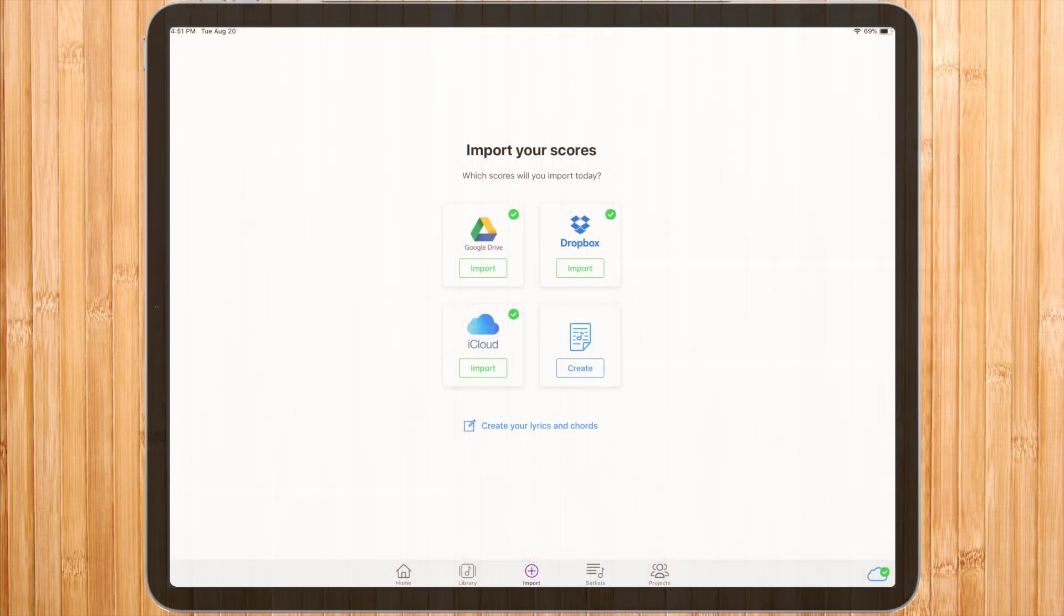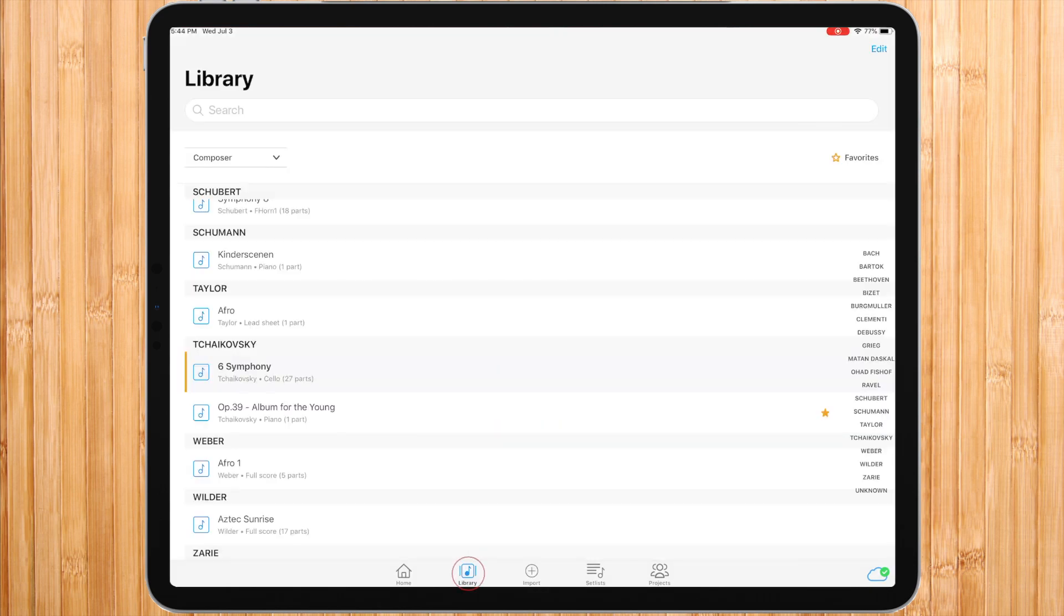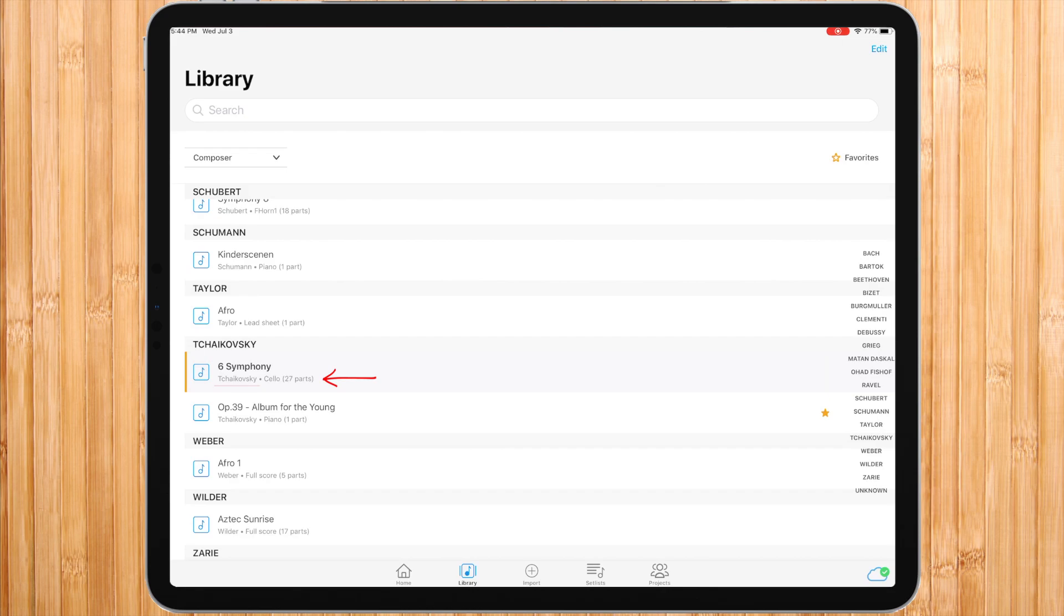After importing music into music, it will automatically be saved in your library. The top line indicates the piece's name. The sub line indicates the name of the composer and the part that is currently selected inside your piece.